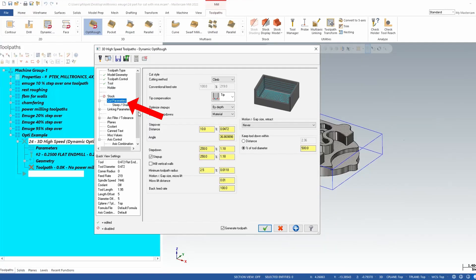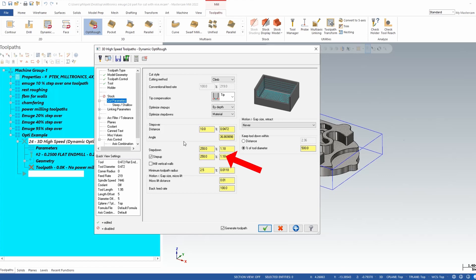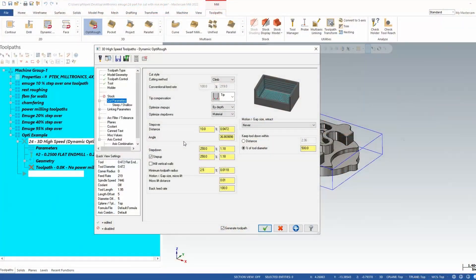In our cut parameters page your step over distance is going to be how wide of a cut you're going to take. In this case we're at 10% and our step down and step up values are the same you'll notice. Now if you are new at OptiRough a little trick here is if your step downs are the same as your step ups you'll get a cut on every one of those flats on that part. So that's why this is kind of a one-hit wonder for a toolpath. You don't need to now create 10 different toolpaths for 10 different Z-Depths. We can just go right at the part and do it all in OptiRough.